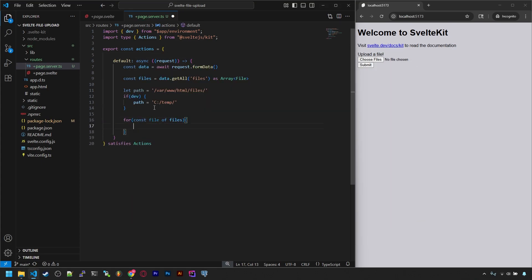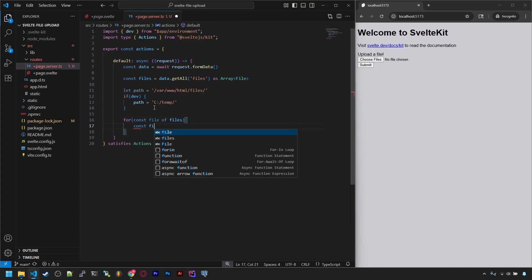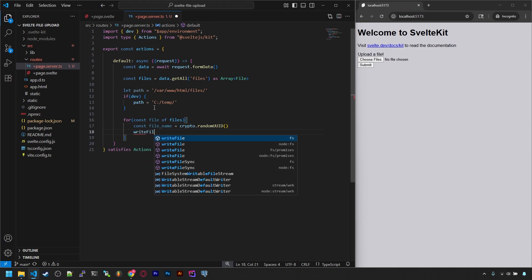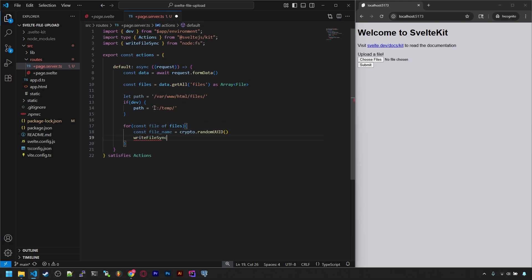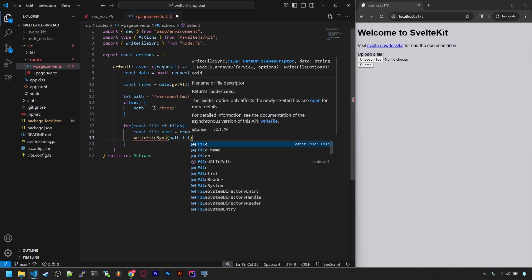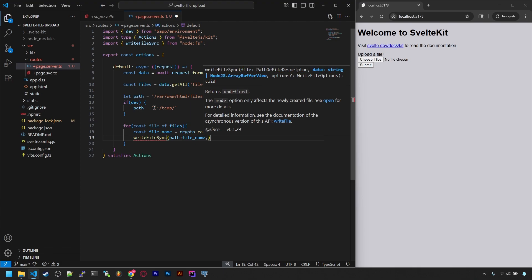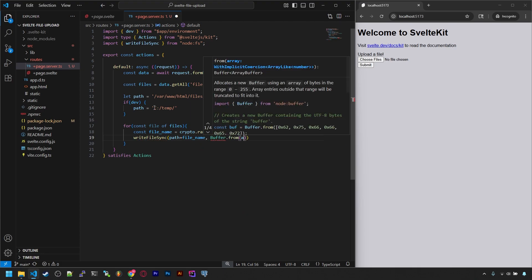Now we can loop through the files. And in the loop, let's generate a random UUID for the file name using the built-in Crypto API. We are purposely not including the file extension, just to add another layer of security. And now we can save them. We're using the node adapter, so I have access to a WriteFileSync function built in. This just wants the path and file name, so we'll combine those. Then it needs the file data, which we can get as a buffer from the uploaded file.